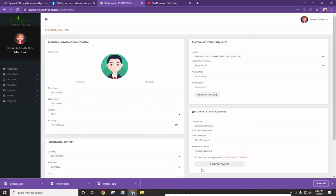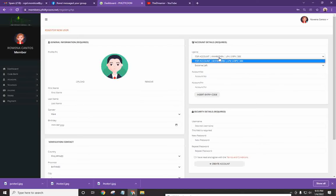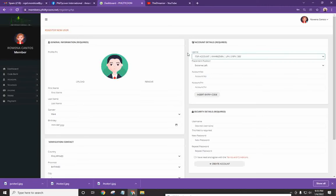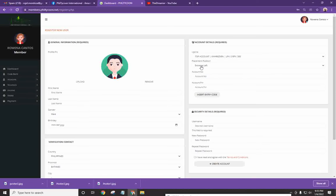And make sure to click on I have read and agree. And before you click on create account, you have to go to this field. Nandito yung upline profile. And yung placement position, dito natin pipiliin kung extreme left or extreme right.